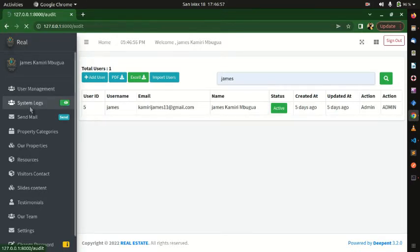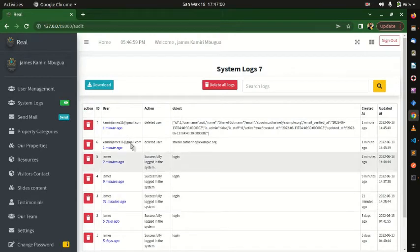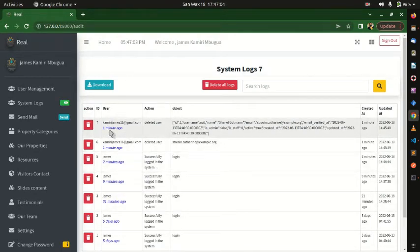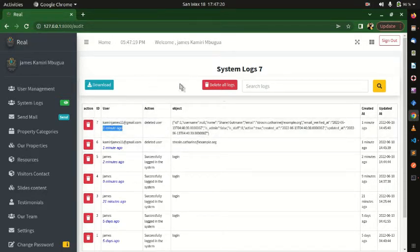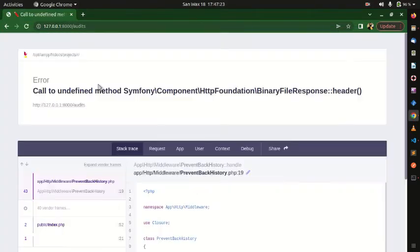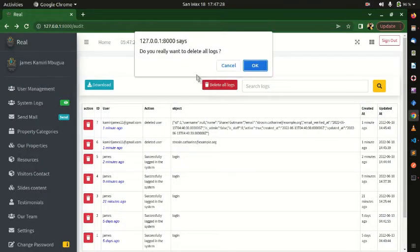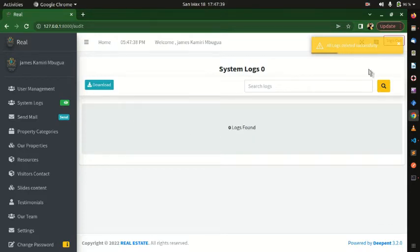In System Logs, basically whatever you do will be recorded. You can see that we deleted one user — the deleted data is shown along with the user who performed the action, which is my account, and it happened one minute ago. Super users can delete these logs or download them. You'll get a confirmation message before deleting the logs.